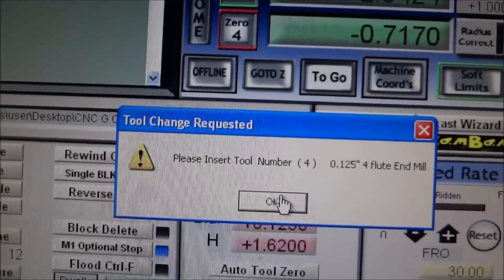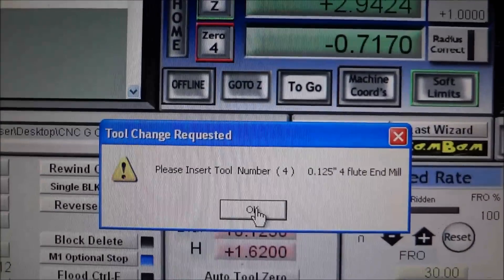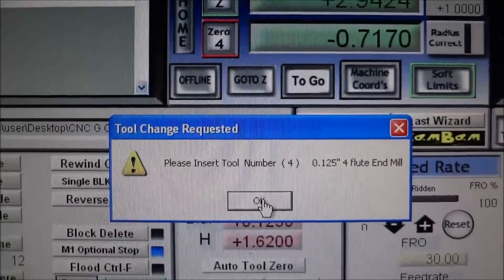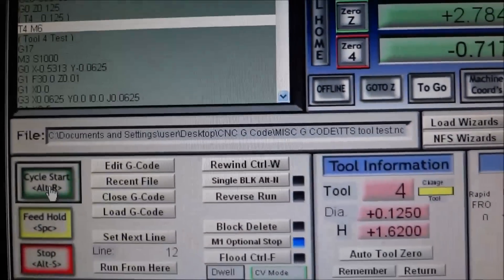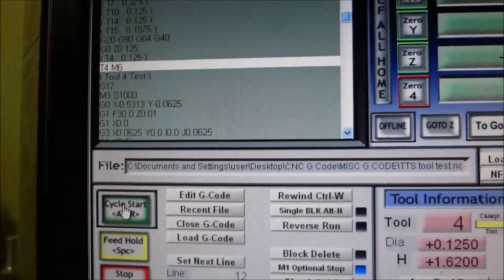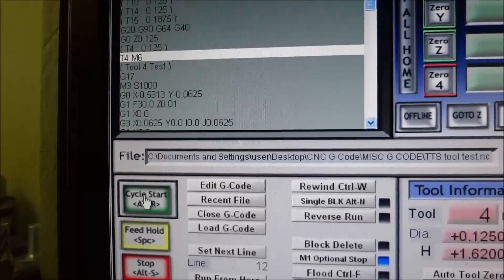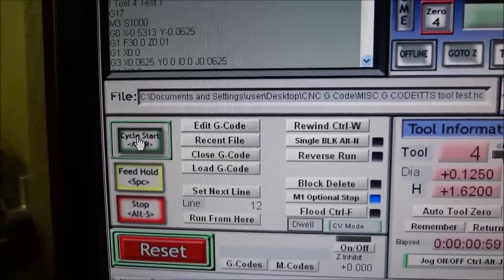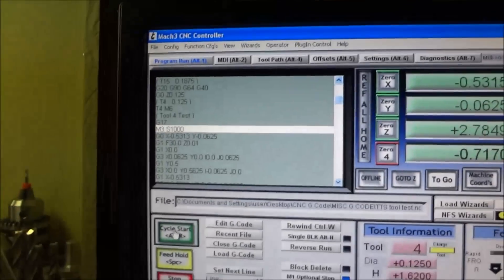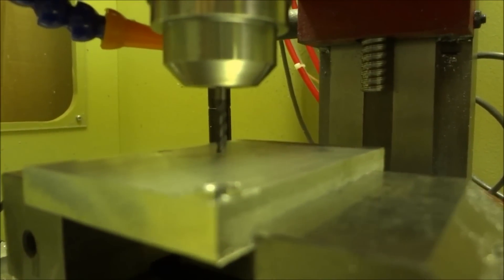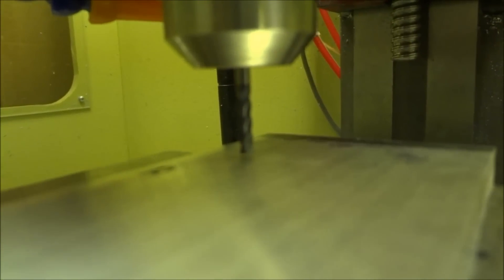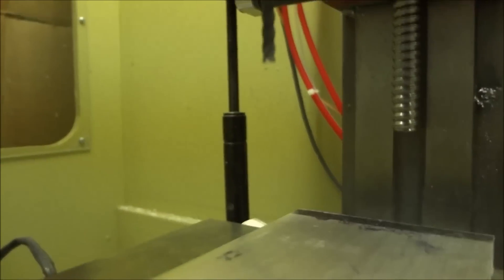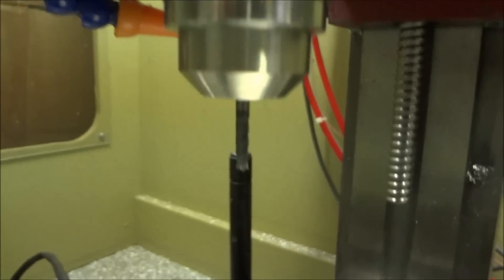This was the easiest and best way I thought to do that. Click OK, and all you have to do now is just hit cycle start. Then it's going to move the tool down. I've got it set to ten thousandths above the work surface here.